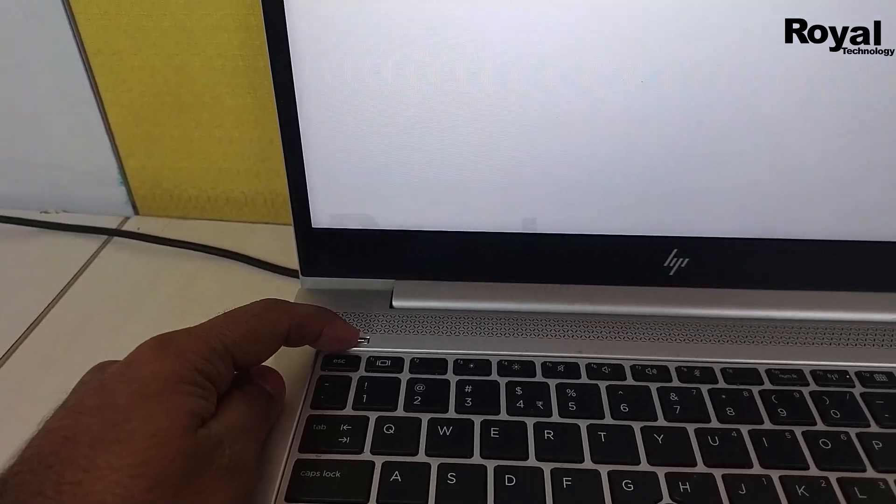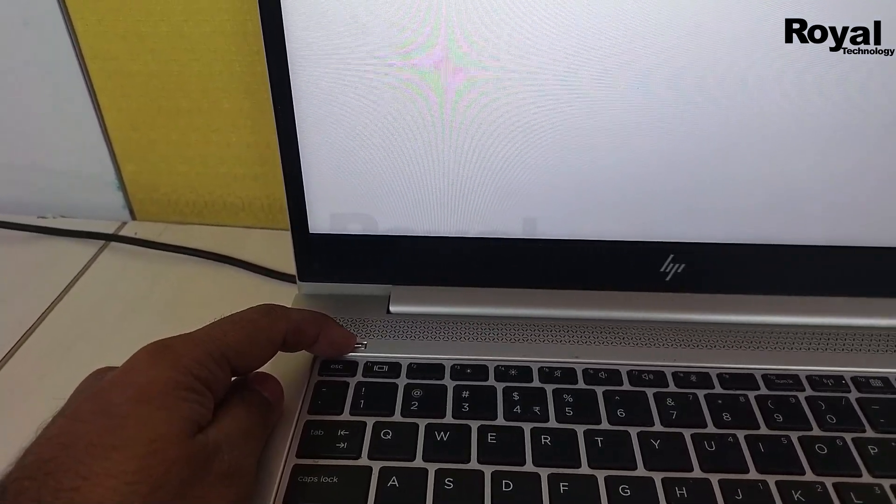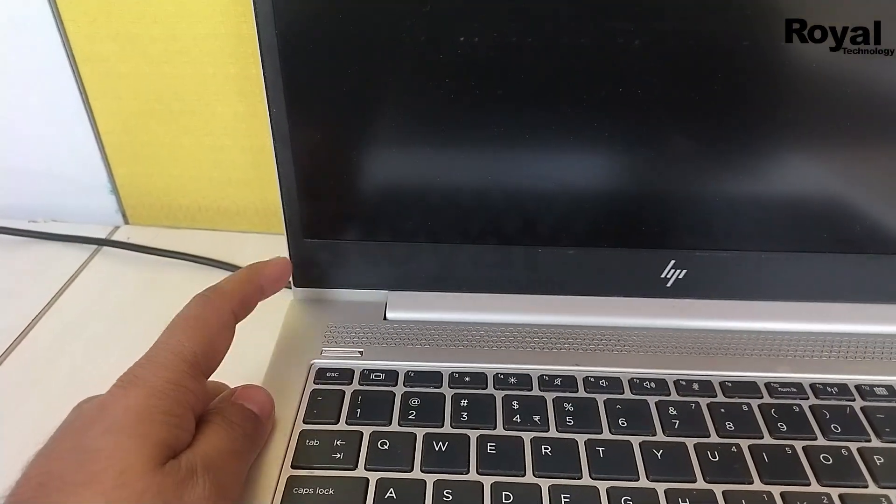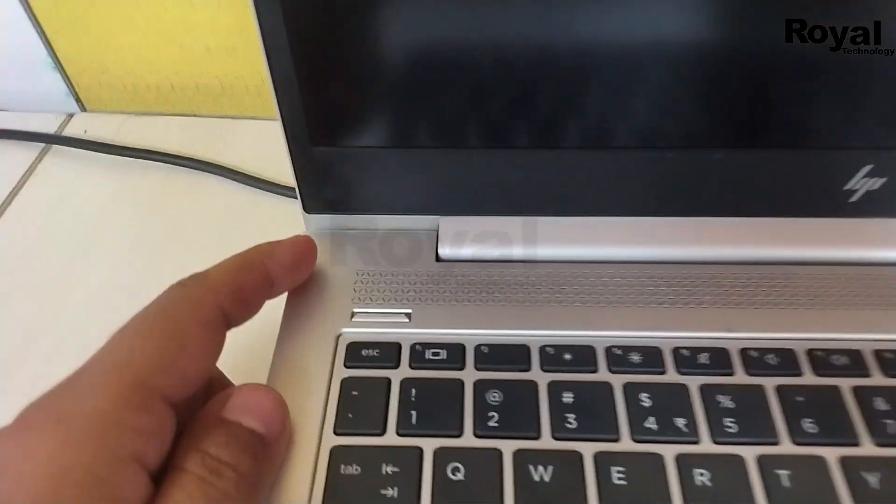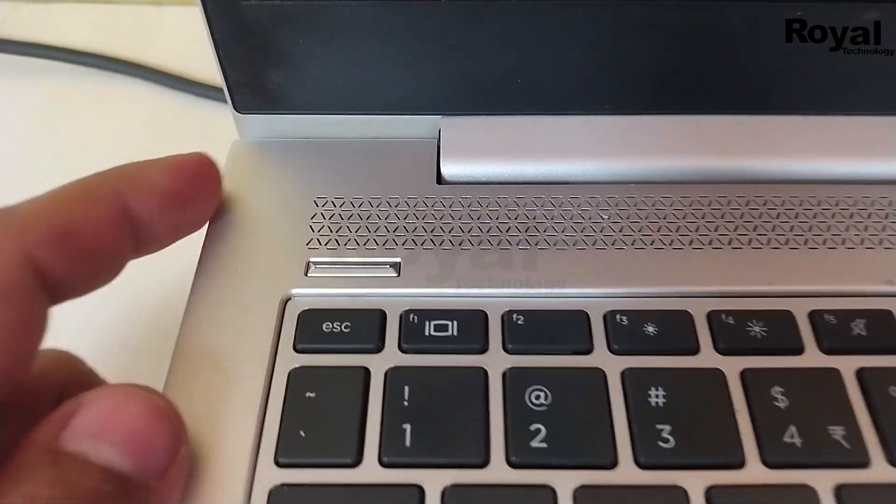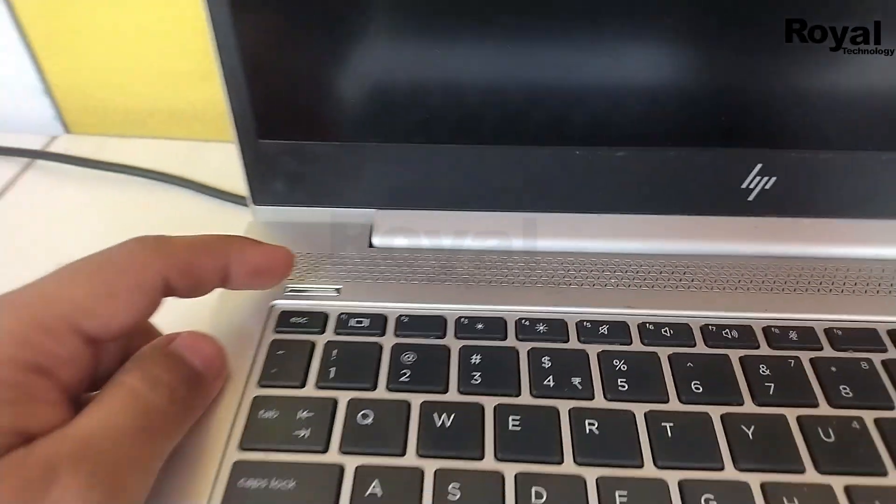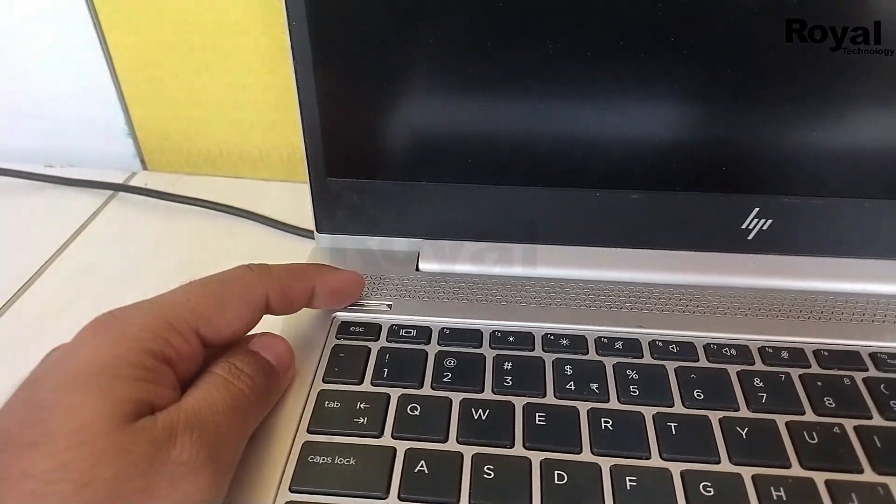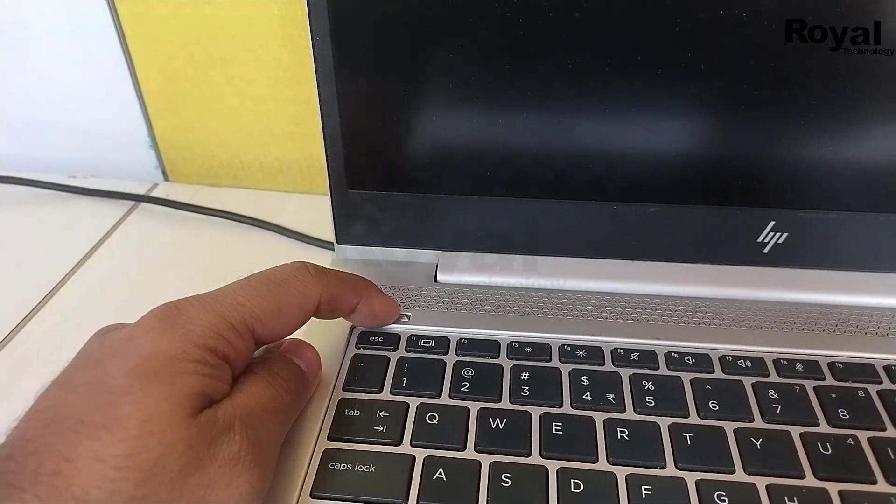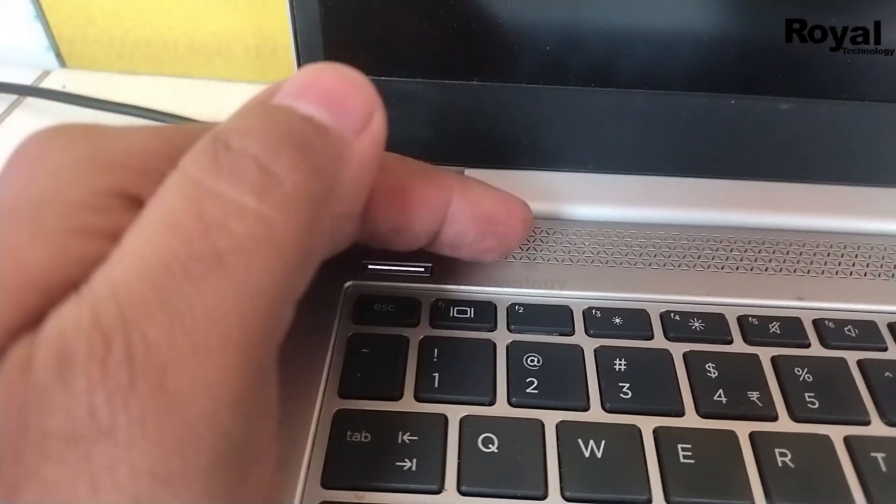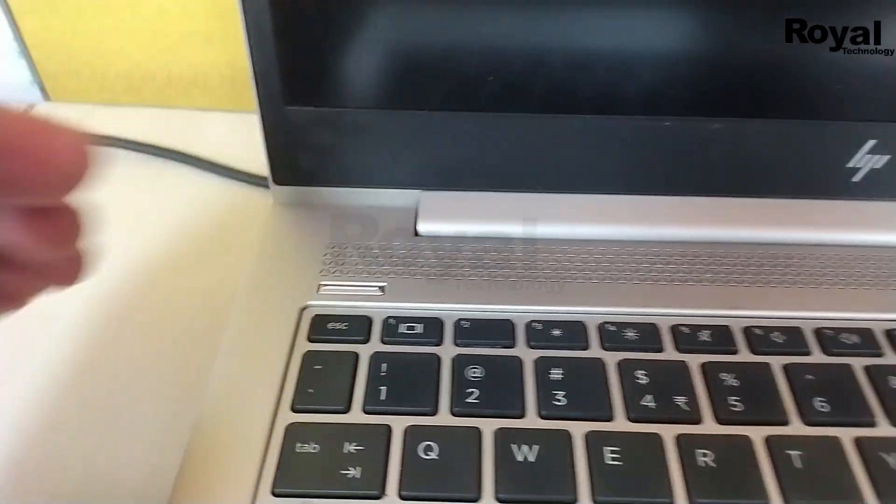First, power off the laptop completely and wait some time, then turn it on again and see whether the error appears again. If that fixes it, okay. If not, we'll move to the next step.